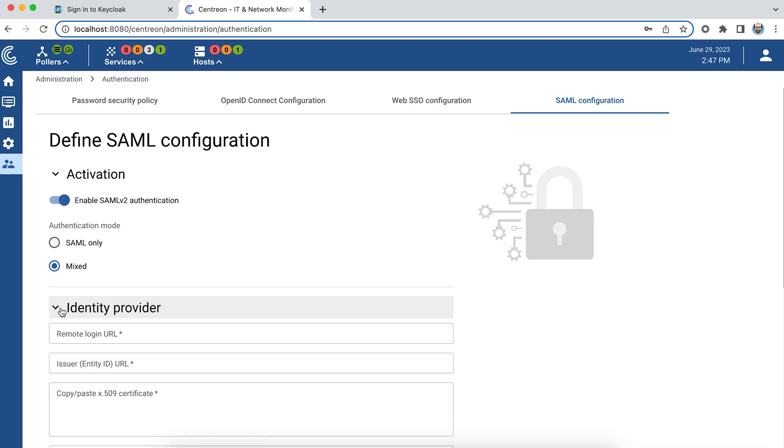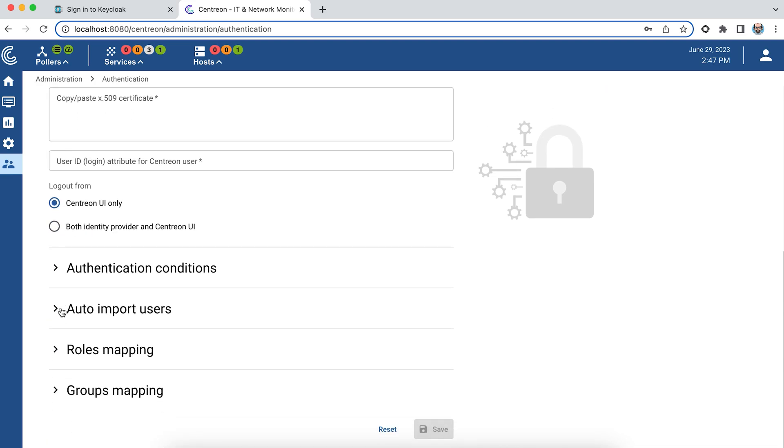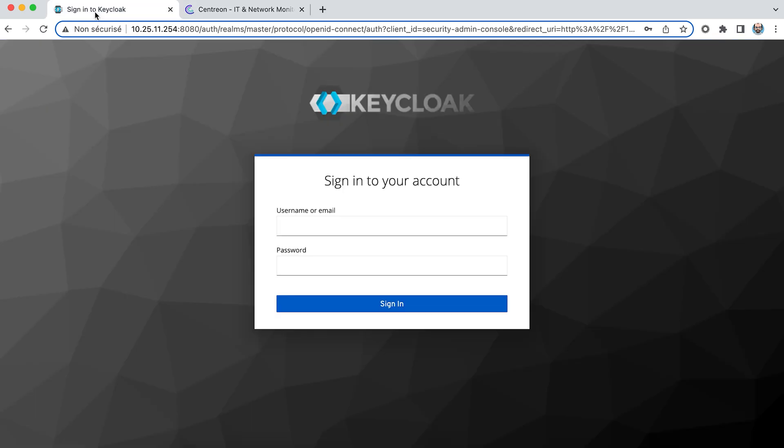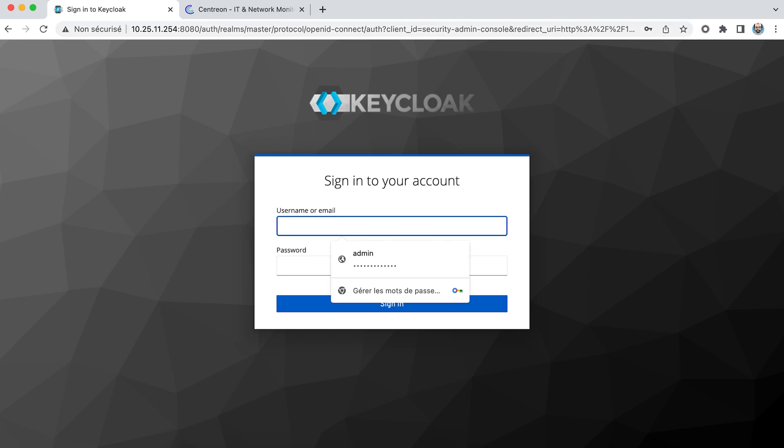Next I'm going to enter the parameters for my identity provider. To do this I'll connect to my identity provider, in this example Keycloak, so that they can be entered into Centreon.